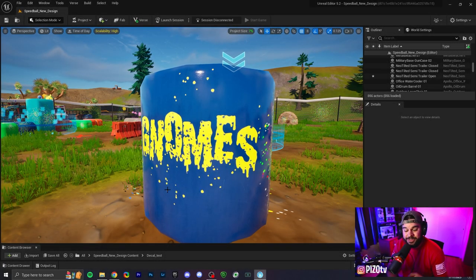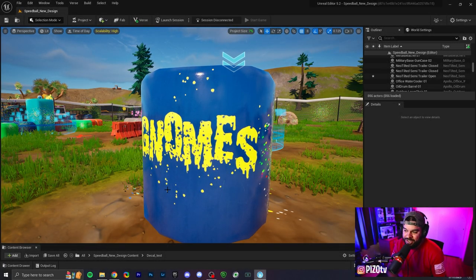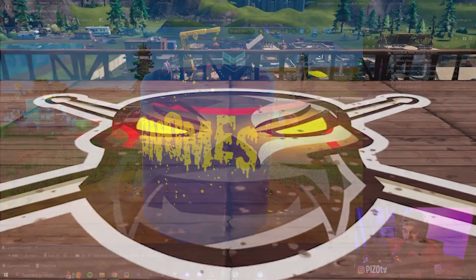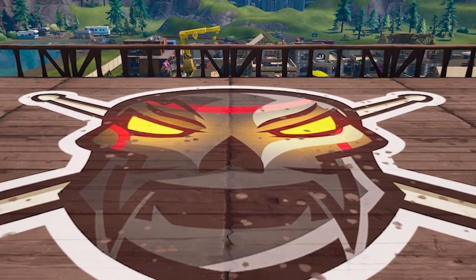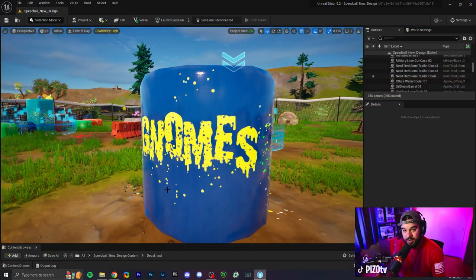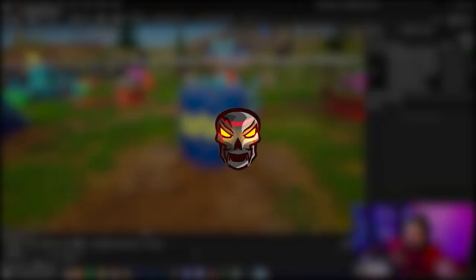Today is a UEFN tutorial on decals slash stickers that you can place on objects in your map to set it apart from other creations. Let's get started.